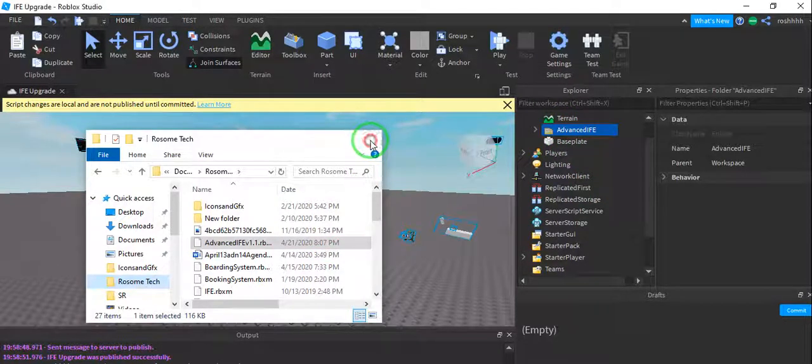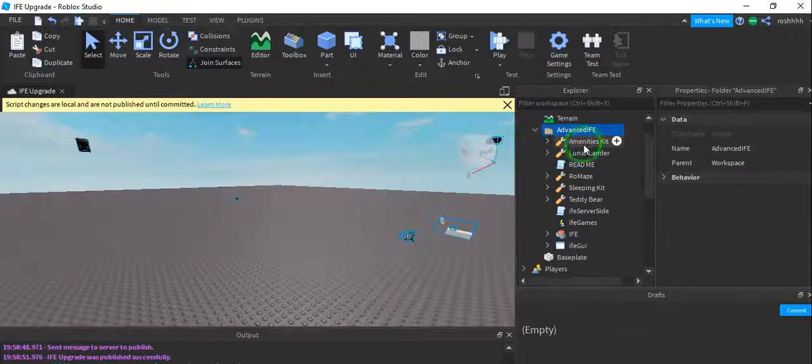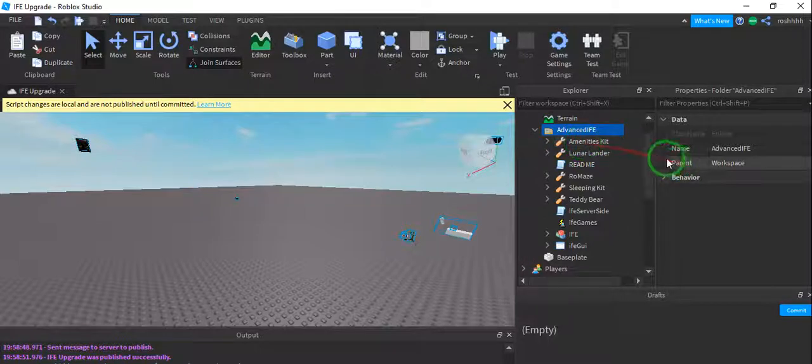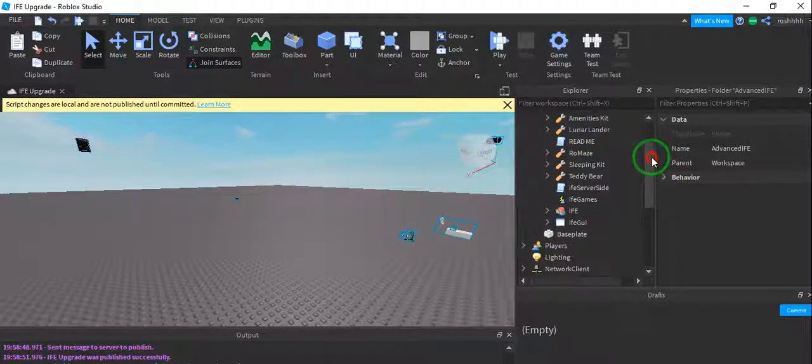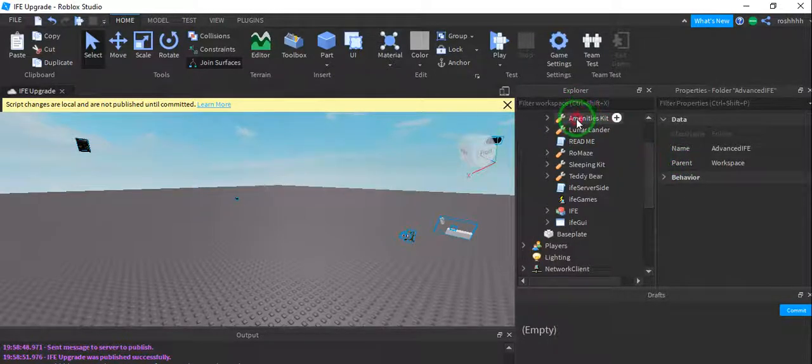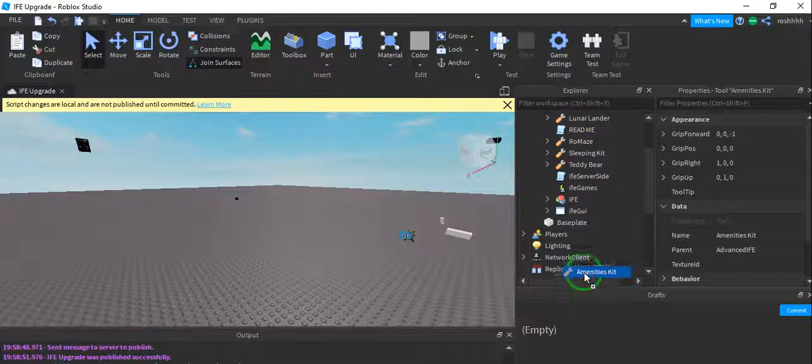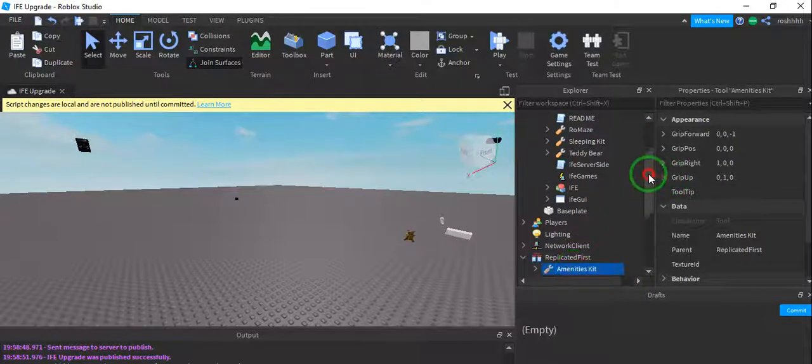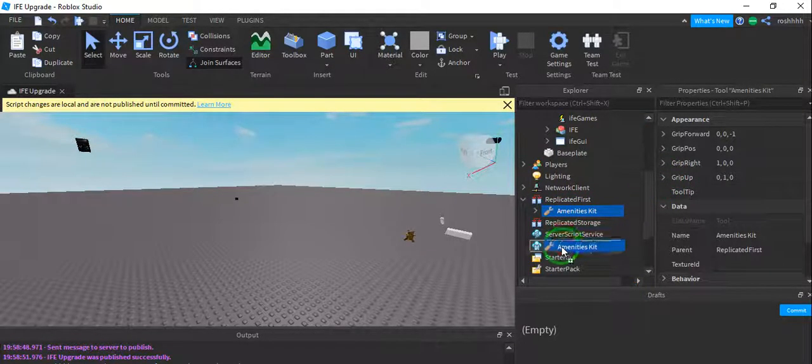Once you've done that, you can close out of this and just open the file. Alright, there's a lot of items in here, so I'll break it down for you. Amenities kit goes into server storage, not replicated storage, goes into server storage.